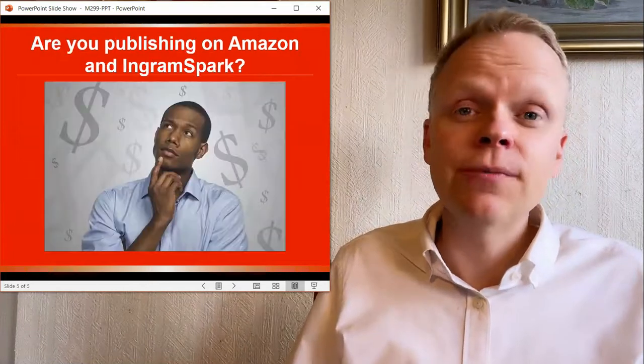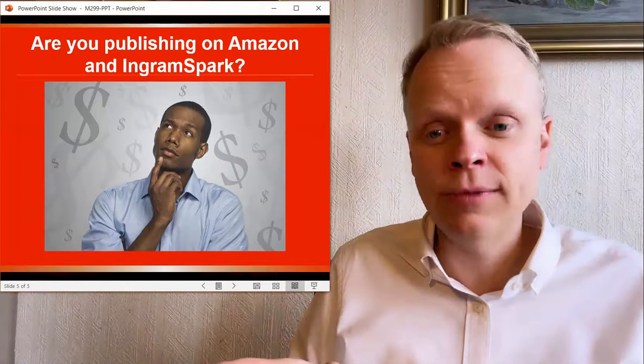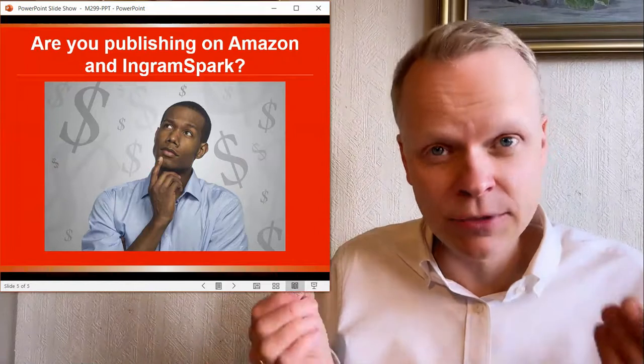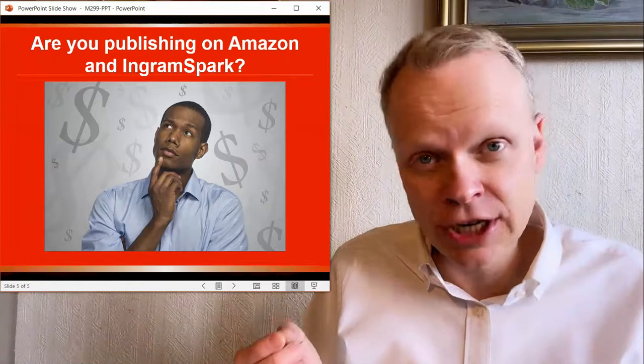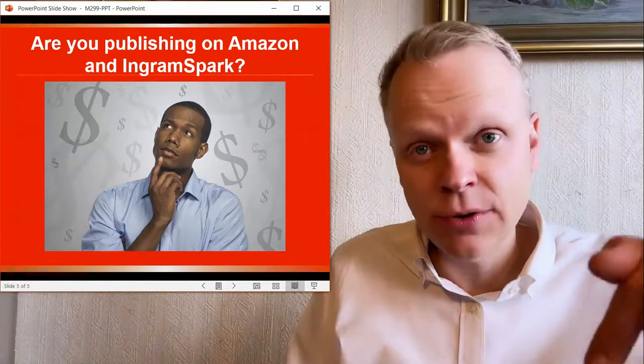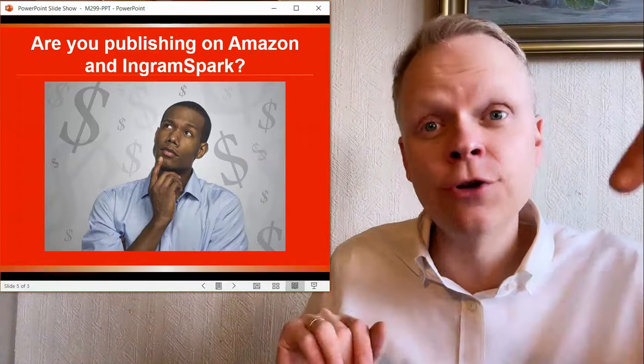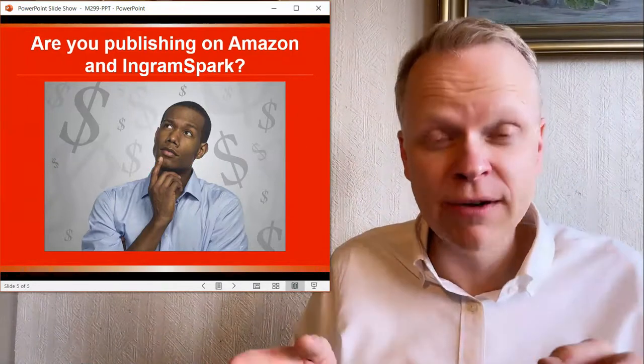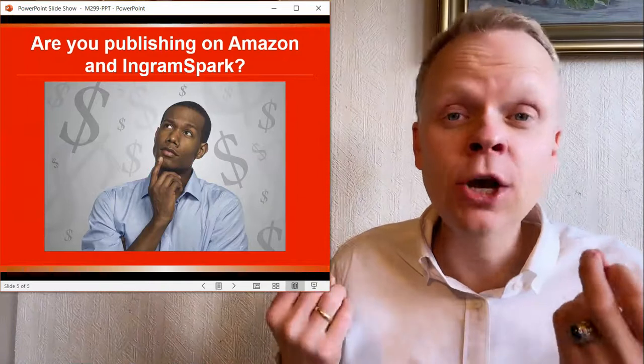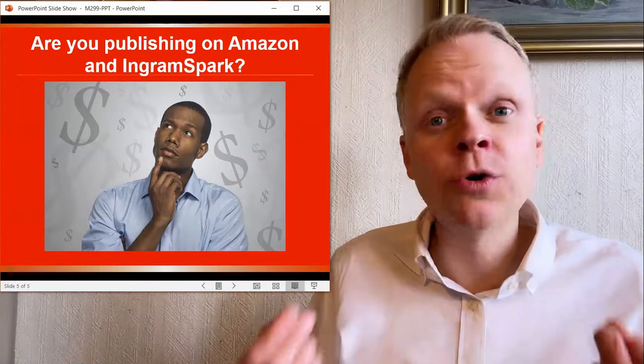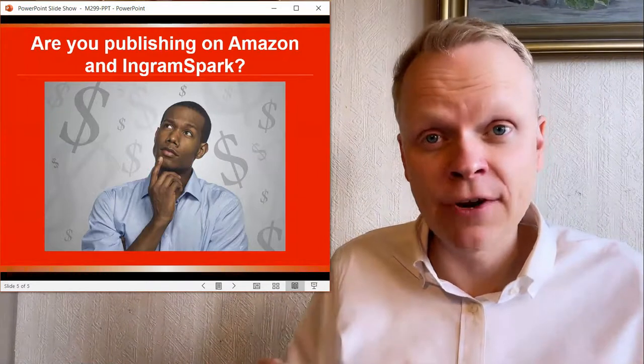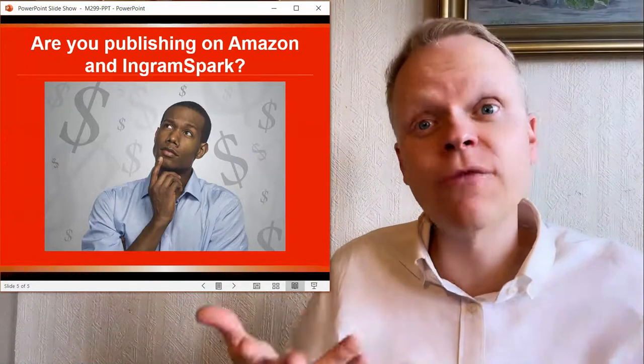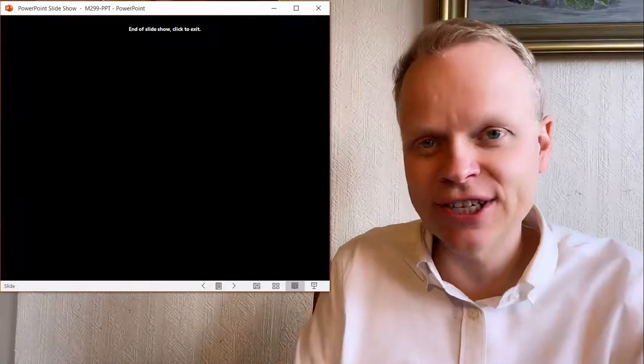So my question for you is, are you publishing on Amazon and IngramSpark in addition? If you are, write yes below in the comments. And if you aren't, write no below in the comments so I know exactly where you're coming from to make sure the videos I'm producing will be able to hit your needs better. And check up above me here for more video answers to your self-publishing questions. Thanks.